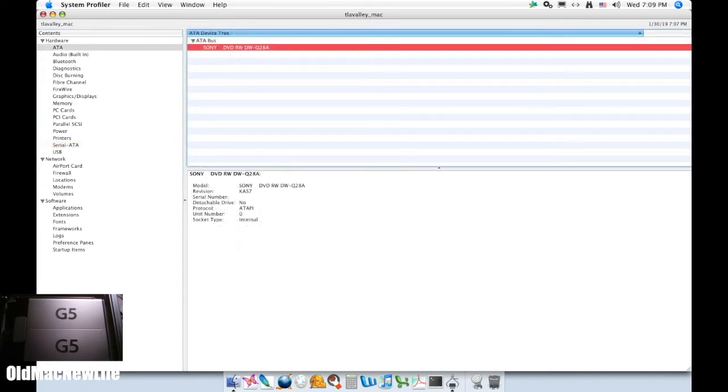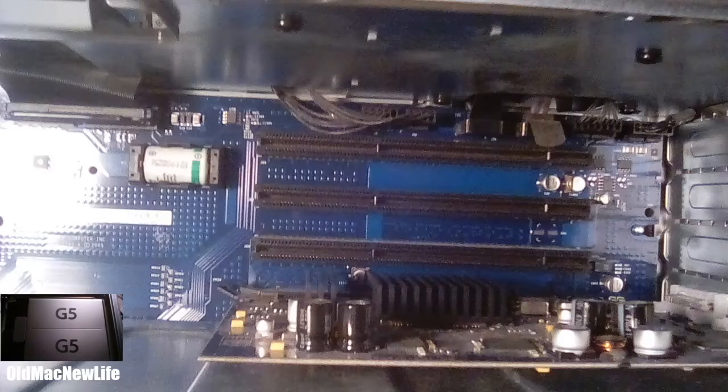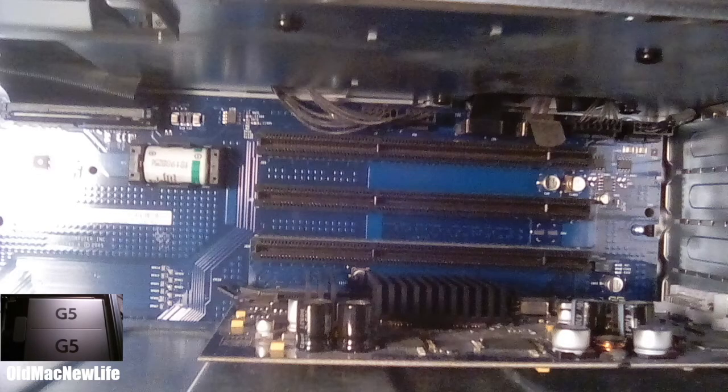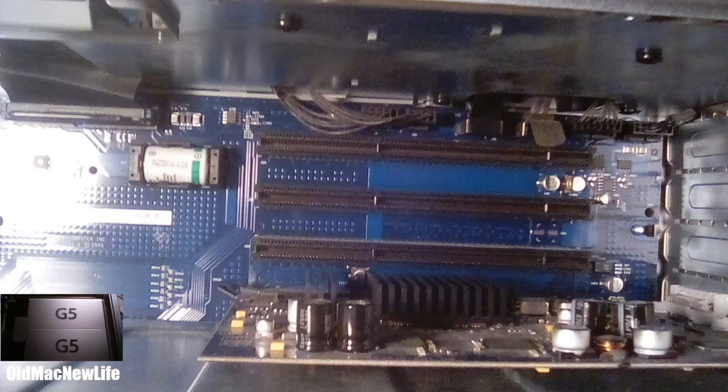For the optical drive, this machine has a 4X dual-layer super drive, capable of burning both CDs and DVDs. It is connected to the computer via an ATA interface. As far as expandability goes, there are three PCI slots available, though I have no idea which expansion cards would be compatible with this machine.